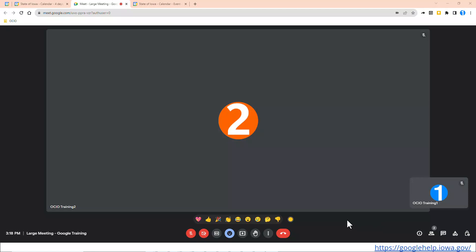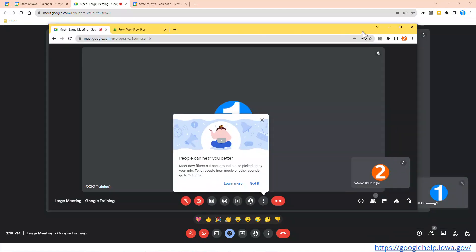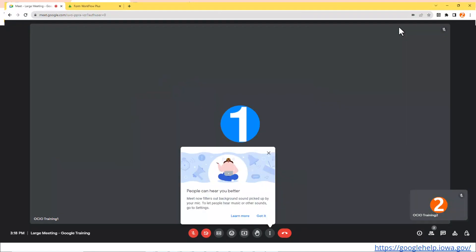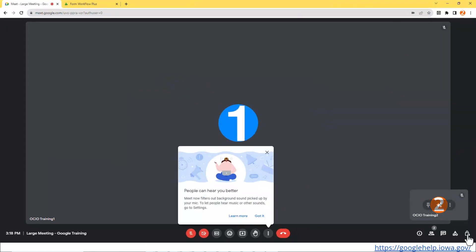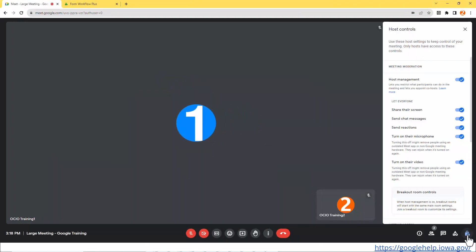Trainer 2, if you remember, was the co-host. So I'm going to pull over Trainer 2's account. Trainer 2 has full access to the host controls on the right-hand side. So she is helping manage this large meeting.